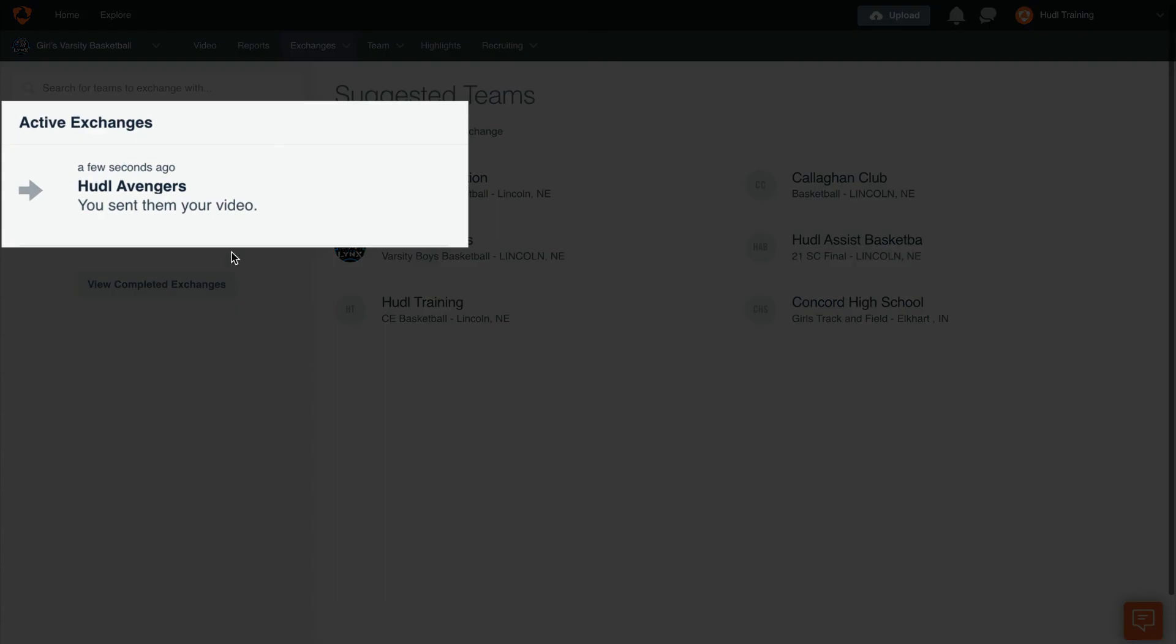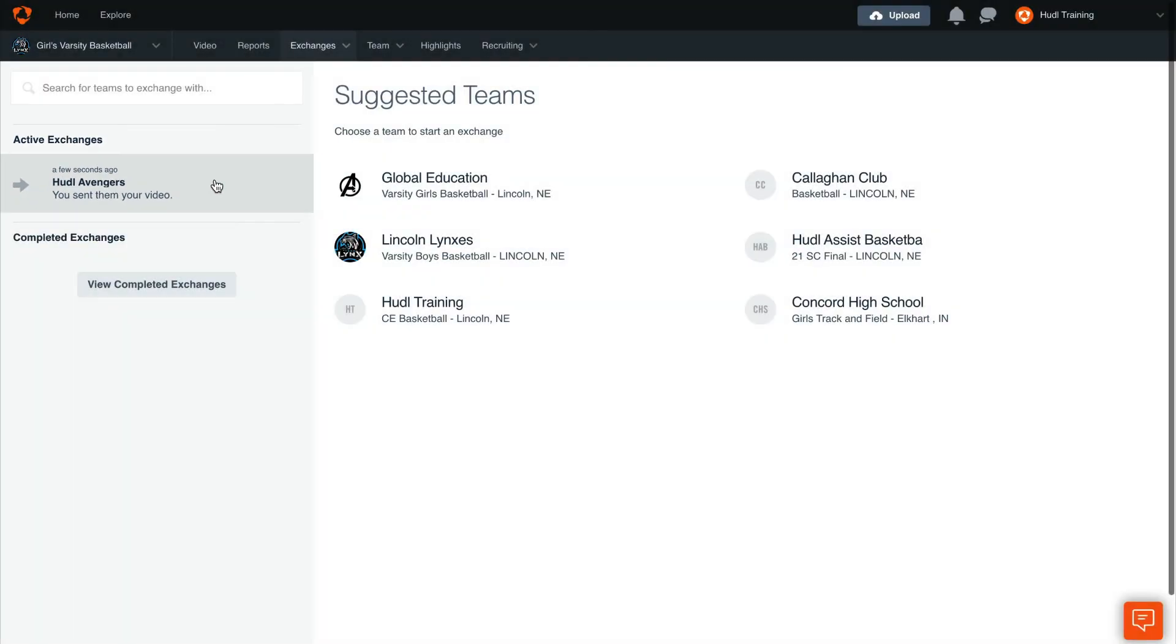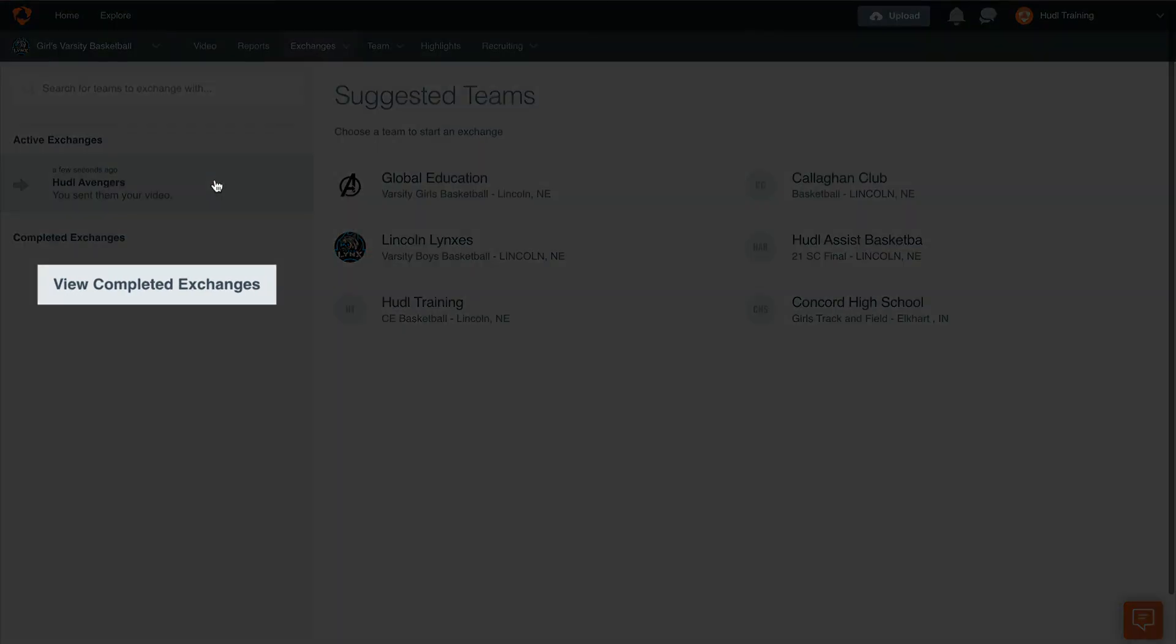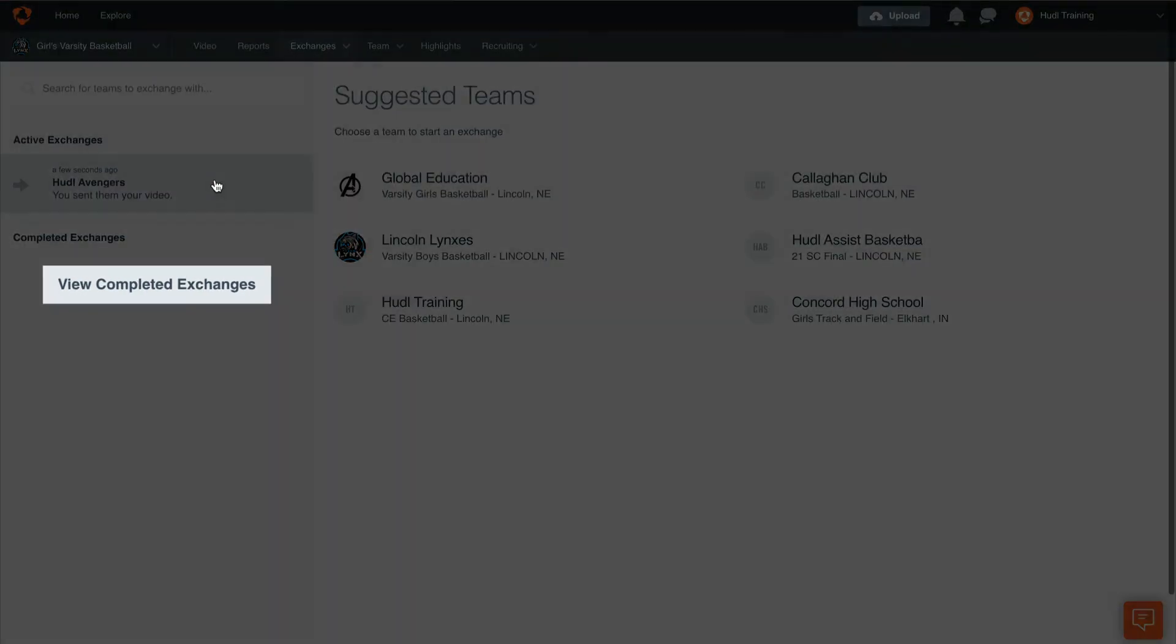On the left-hand side of the screen, you will see any active exchanges. This is anything that is currently open and may not have been accepted yet by your opponents or may be waiting for a response by you. You can also see any completed exchanges that have already happened.